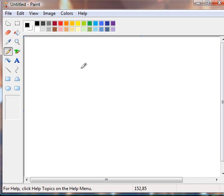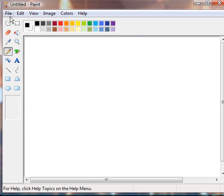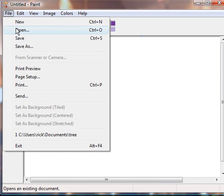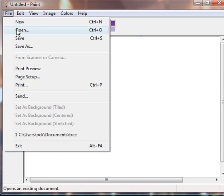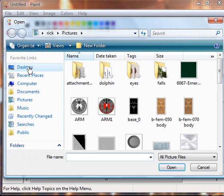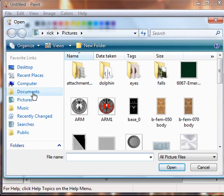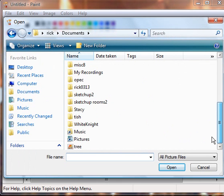Next thing we're going to do is open Paint. Paint is a free program on Vista and XP. If you can't find it in the bottom left corner, click on your start button and it's in there. I just drag it onto my desktop to make it easier to find. I'm going to find a file, open, and I'm going to find my tree. And I'll show you why we're doing this in a second.